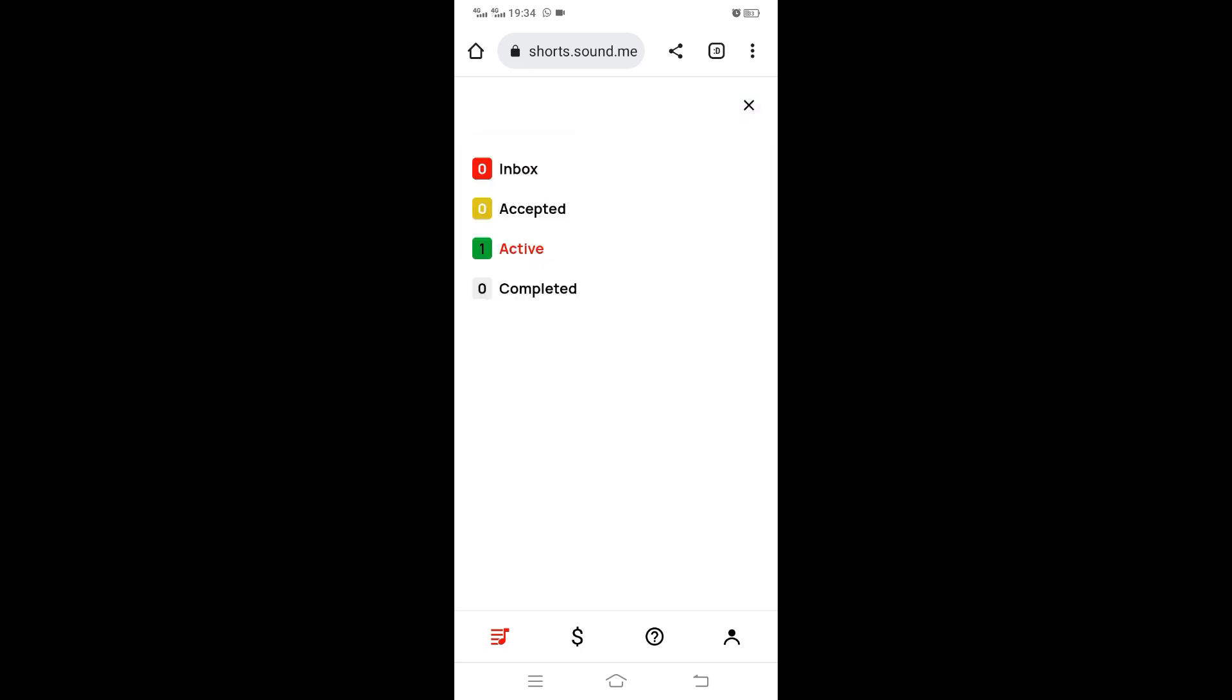As you can see, there are no earnings yet. It shows you what you have earned, the campaign, the deadline, and the views you have generated.